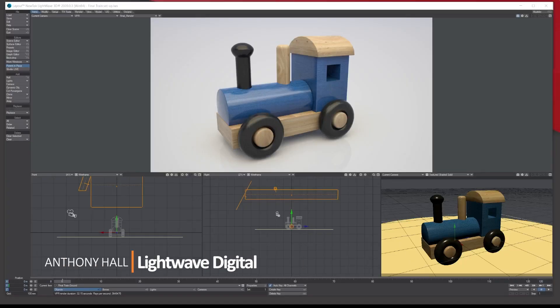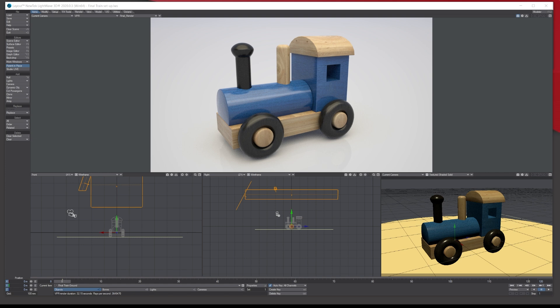Hi, Tony here for Lightwave Digital. In today's tutorial I'm going to be talking about the basics of Lightwave. The first tutorial is going to cover the modeler and how you navigate around it, which will then bring you through to layout — where you actually animate and render your scene. To start off, I've got a scene here with a basic wooden train, and that's our aim for this series of tutorials.